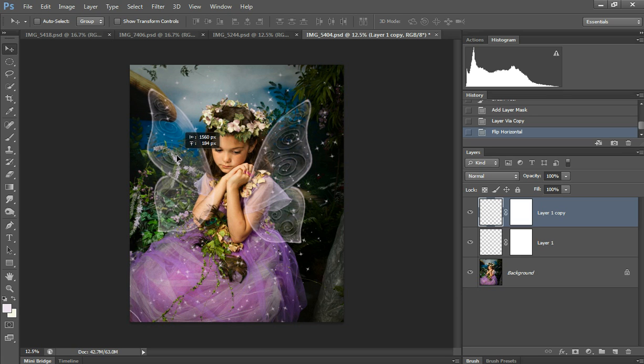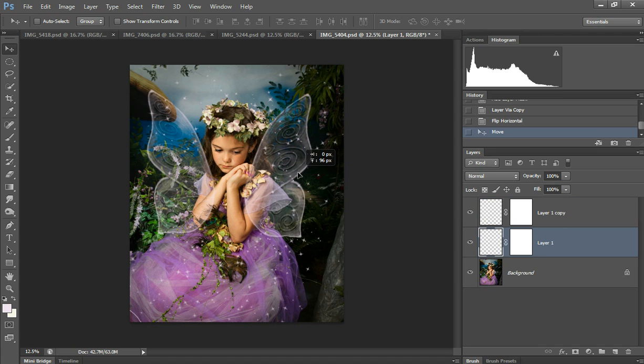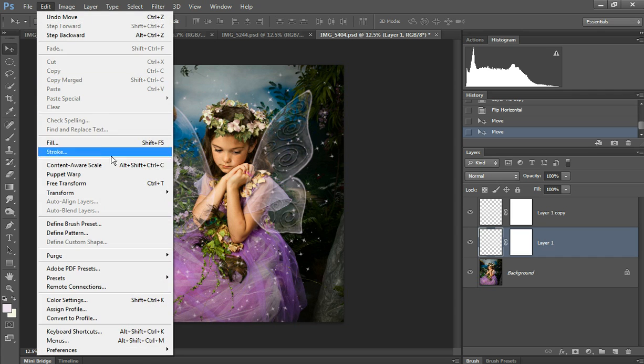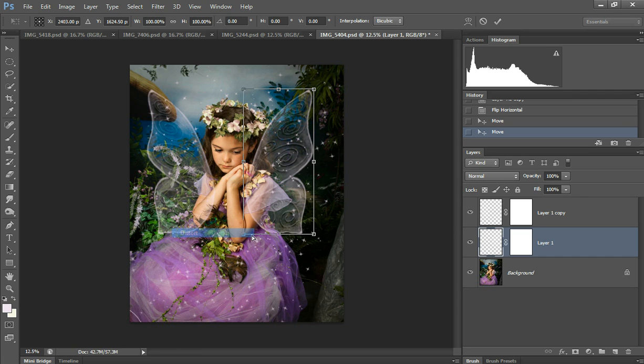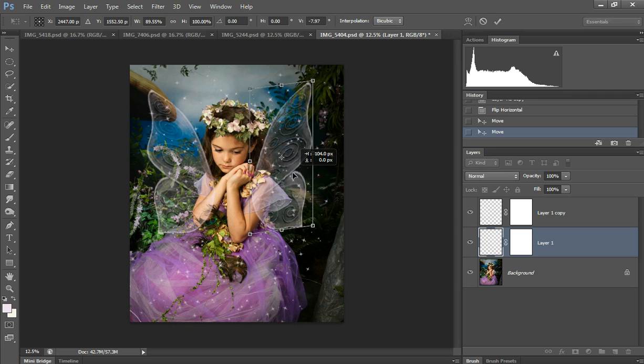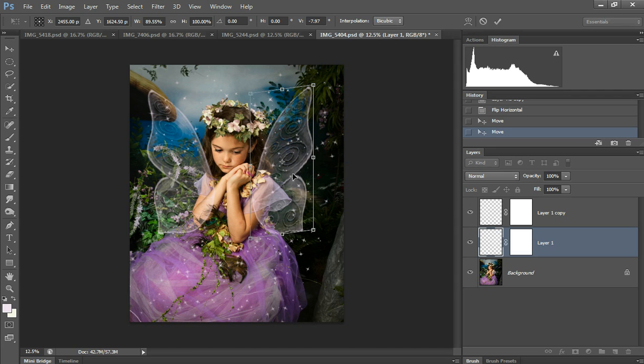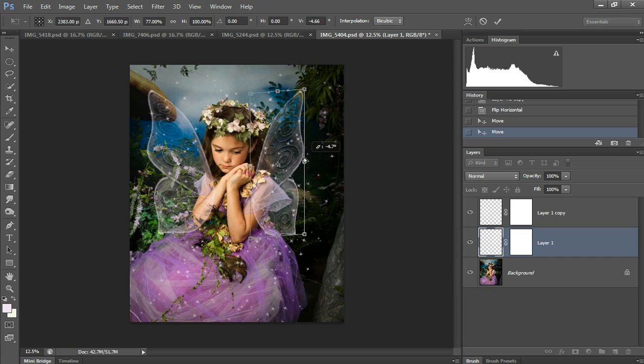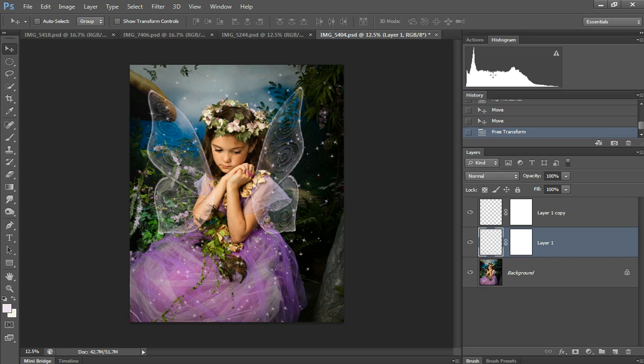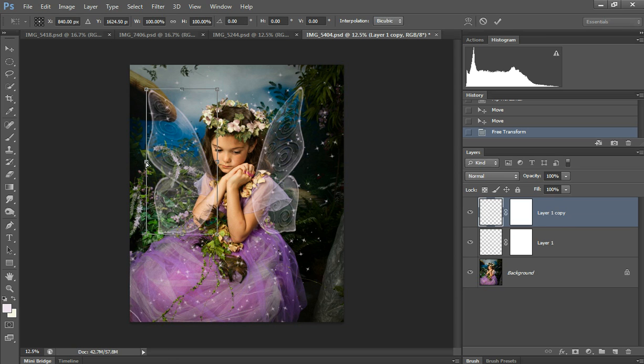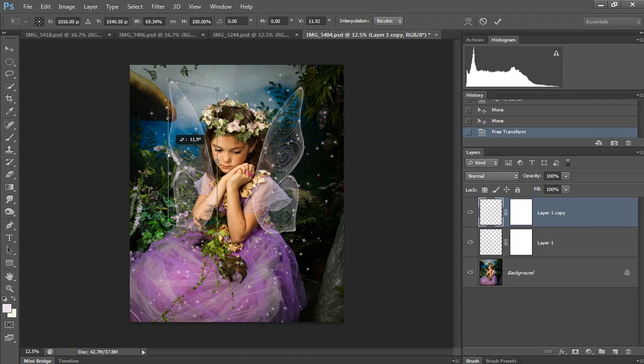I'm going to grab the move tool and drag it to the other side. Then to make them look realistic with the perspective, go to Edit, Transform, Distort, and grab this little box here. You can move it any way you feel that you need to make it look good. I always do it just a little bit up and a little bit back.